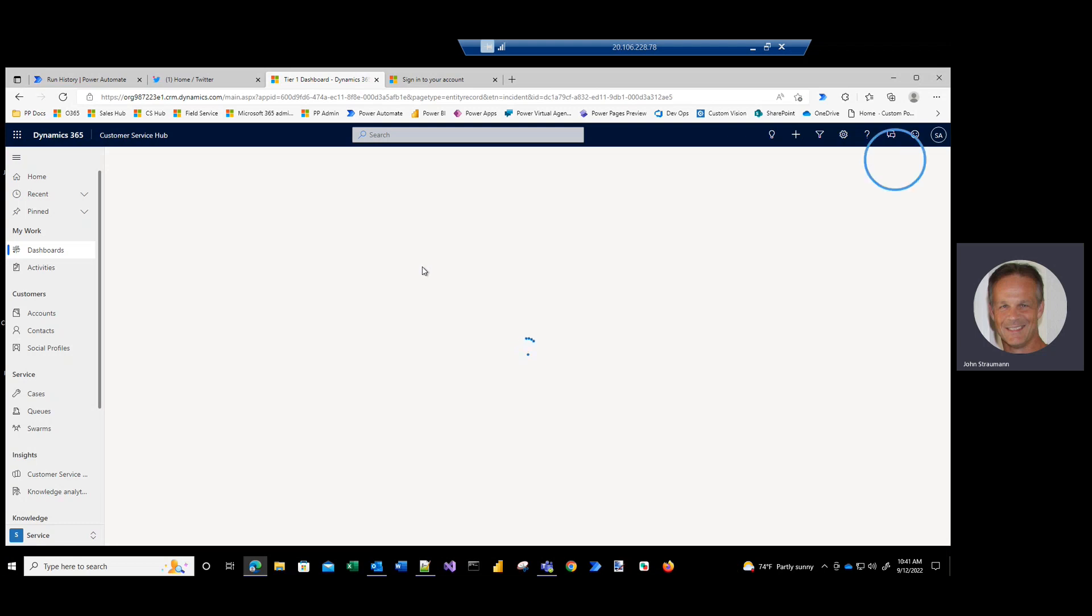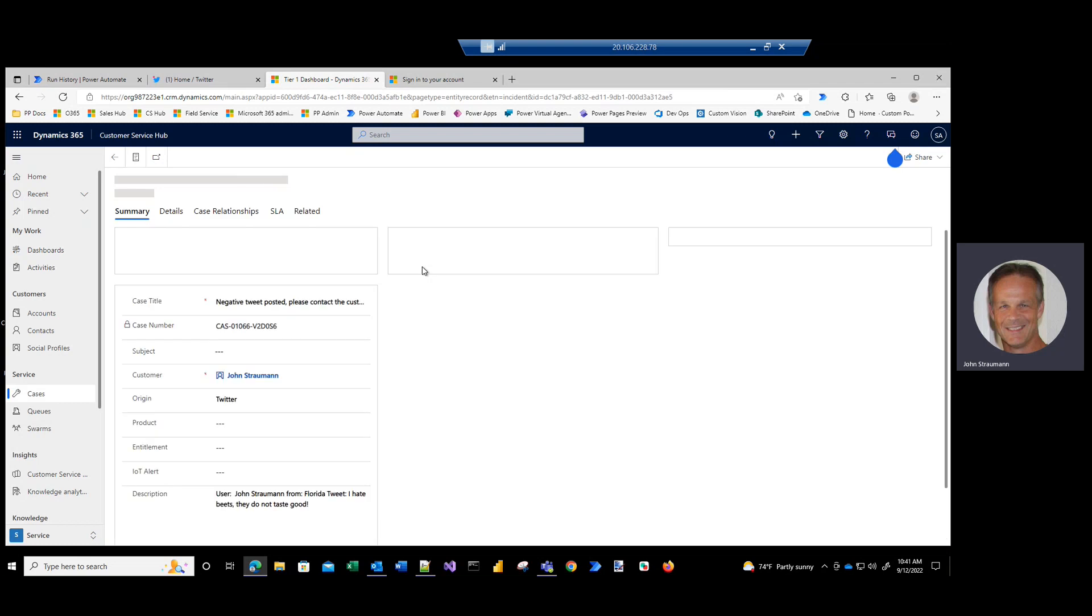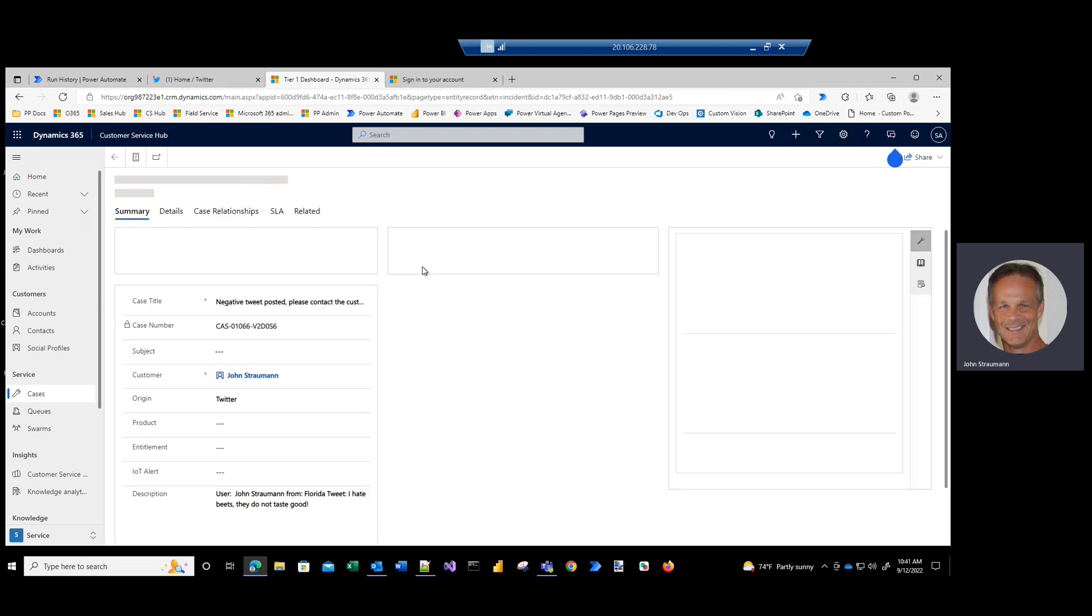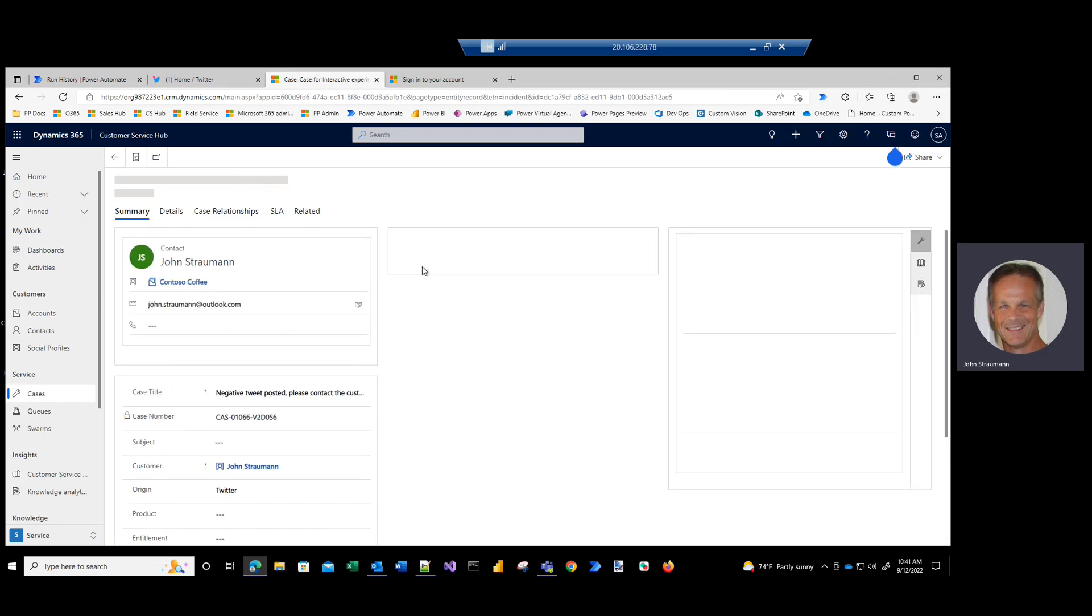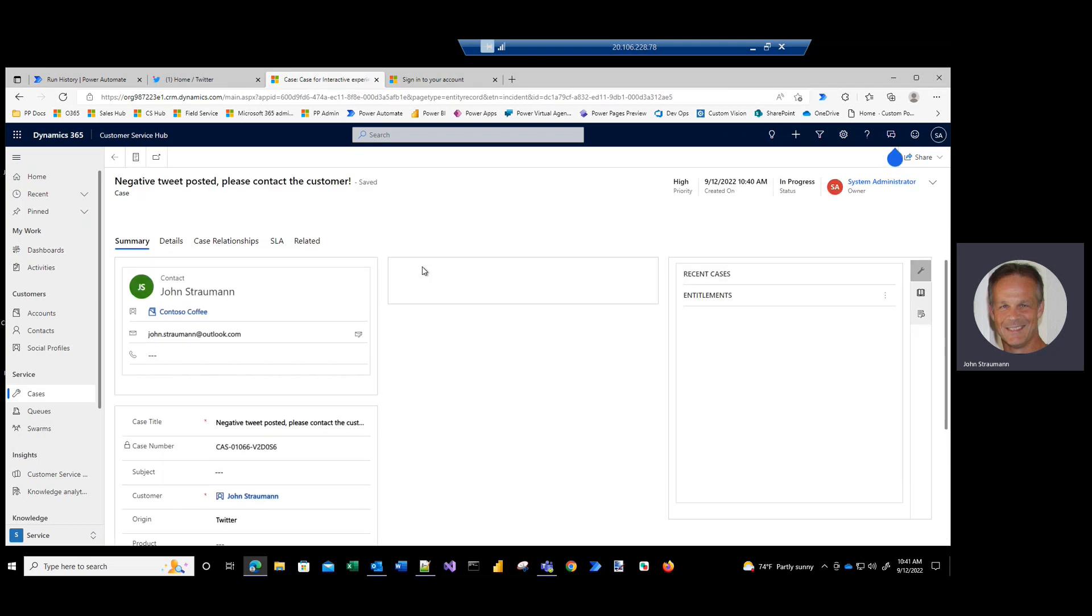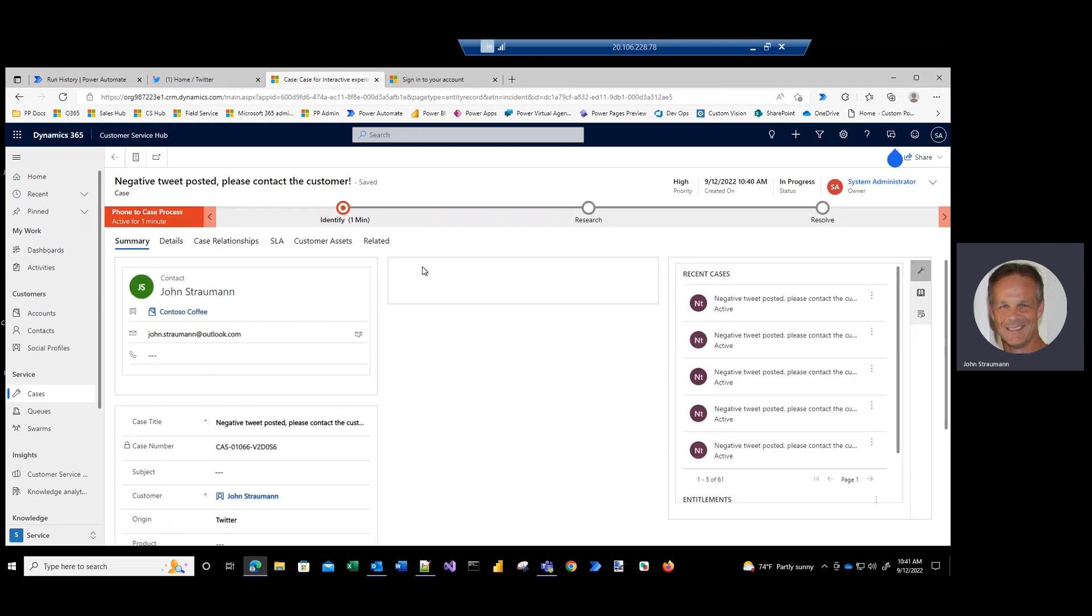And so what we saw here is the benefit of using an automated worker. So a human is freed up from actually monitoring Twitter and finding these negative tweets. The automated worker does that, and then what the human can do is actually reach out and contact the customer. So we're freeing the human up from the administrivia of monitoring Twitter for these negative tweets.